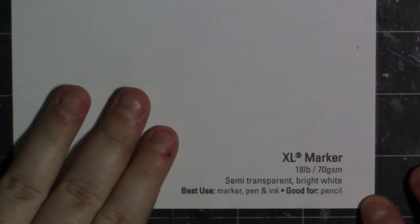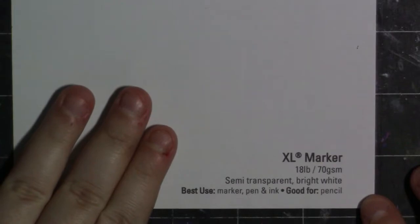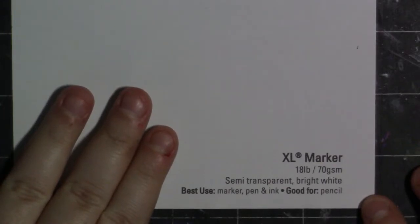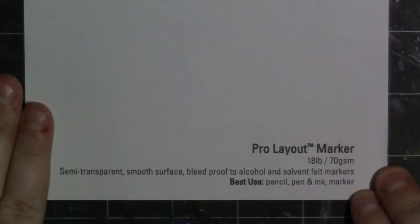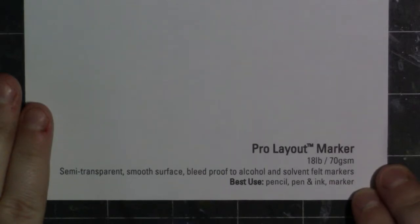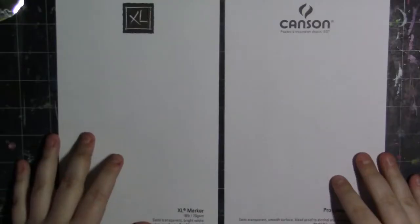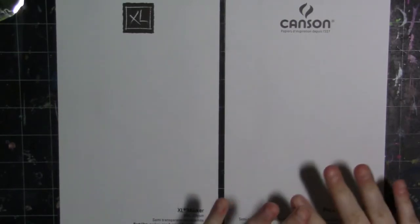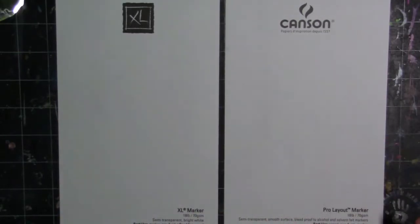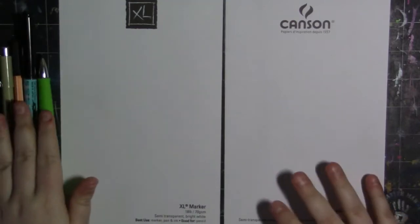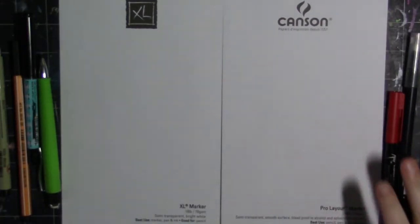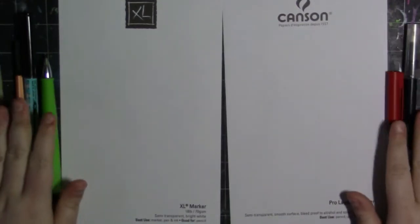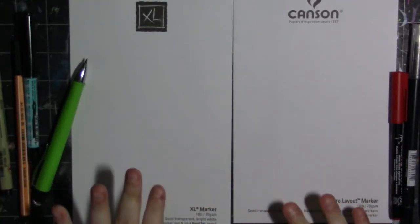So first off we have the XL marker paper. It is 18 pounds or 70 gsm, semi-transparent bright white. Best use is marker pen and ink and it's good for pencil. Then we have the Pro Layout marker which is also 18 pounds or 70 gsm. It is semi-transparent smooth surface bleed proof to alcohol and solvent felt markers. Best use is pencil pen and ink and marker. I'm going to get a few utensils. I'm going to get my pencil, some various liners, some different kinds of markers and let's just go ahead and get on with the test.